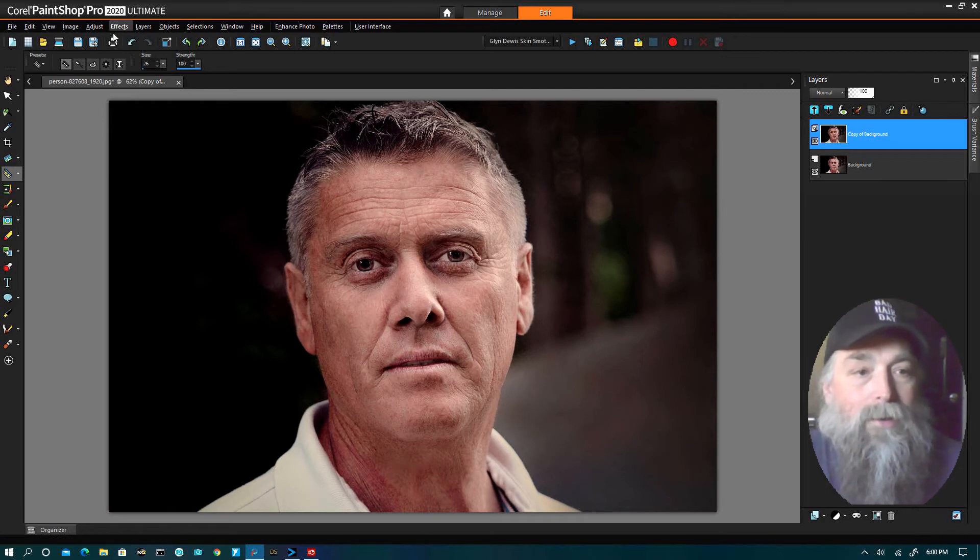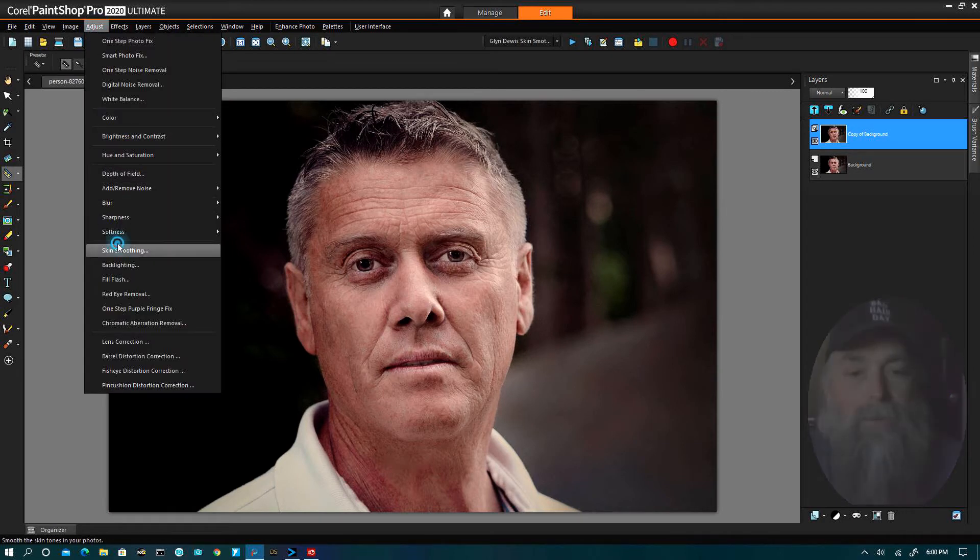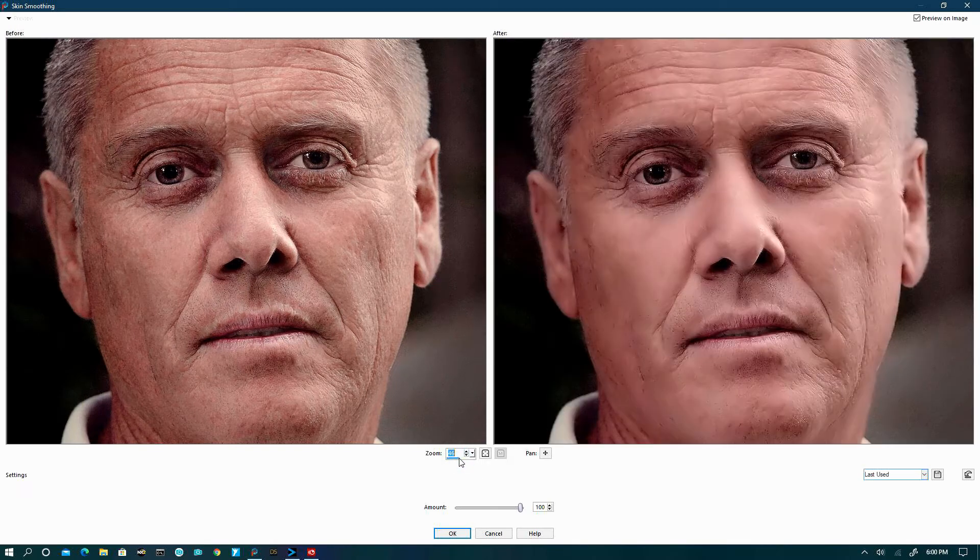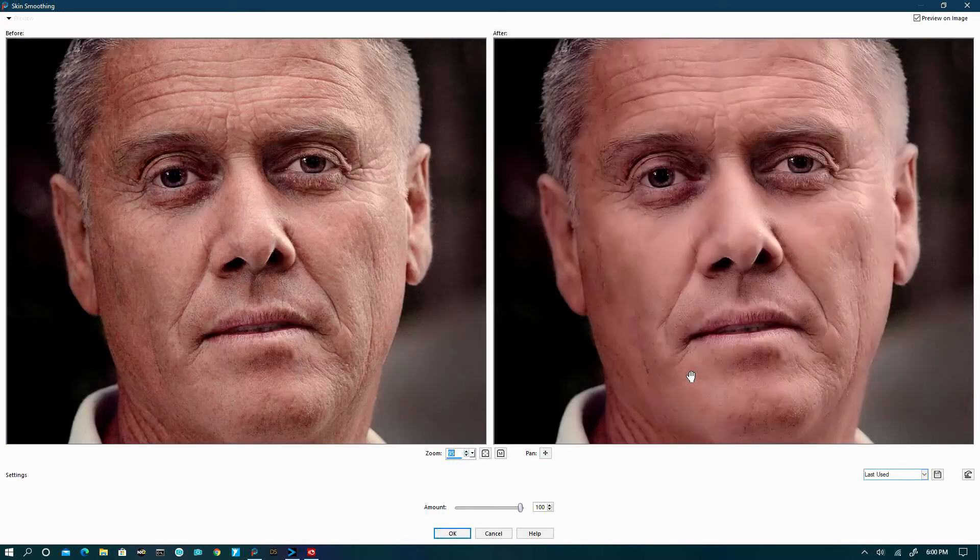Then we're going to come over here to our adjust, go all the way down to skin smoothing, and we can zoom this in and out the way we want to our taste. This comes up with what you used last. I've got 100%.